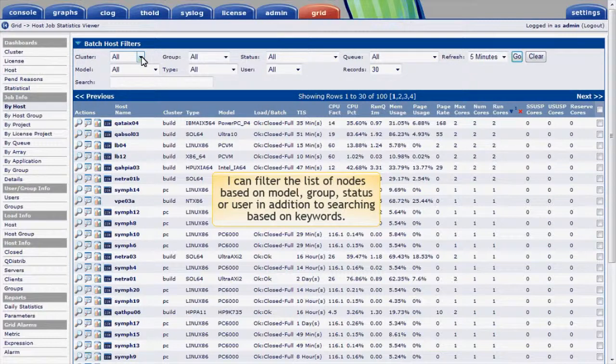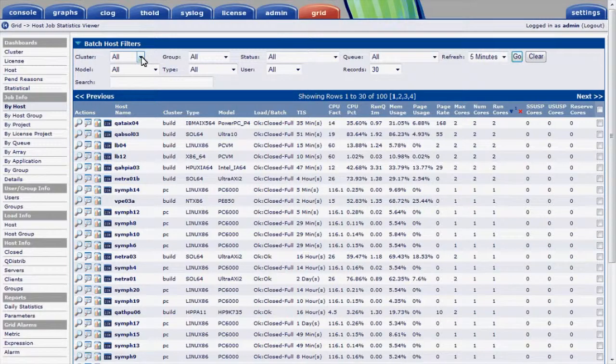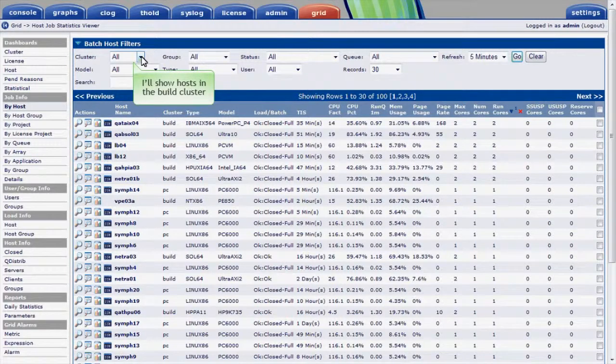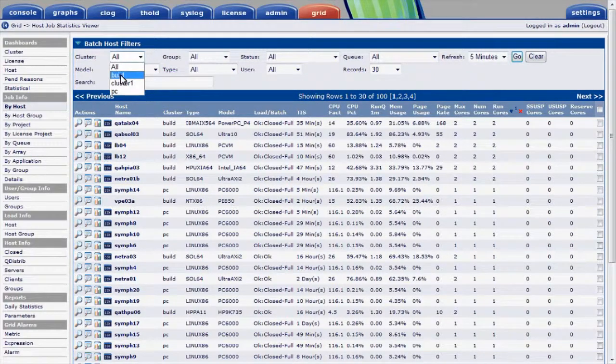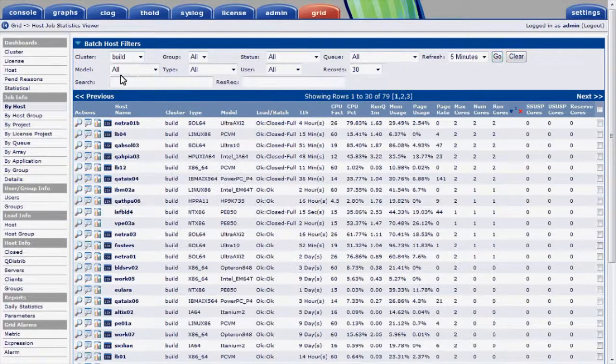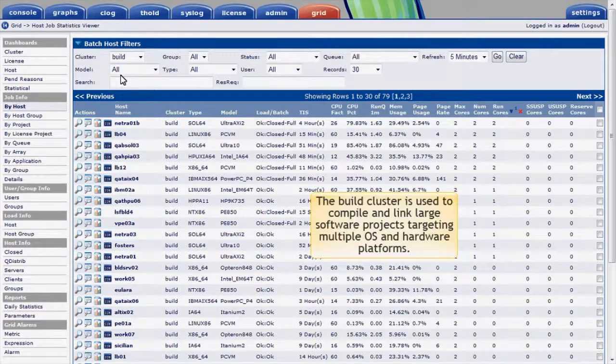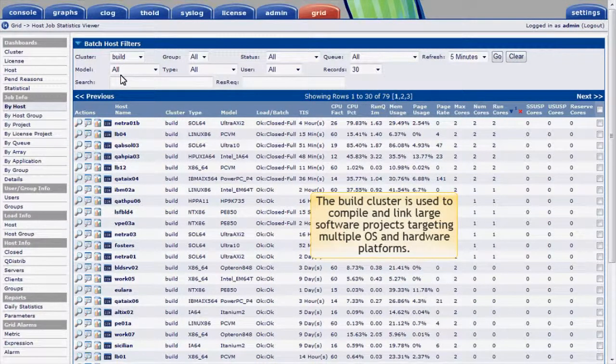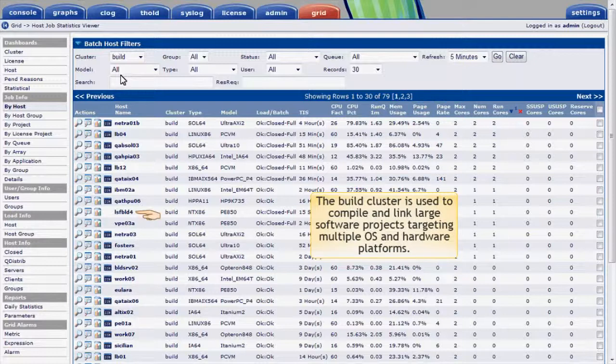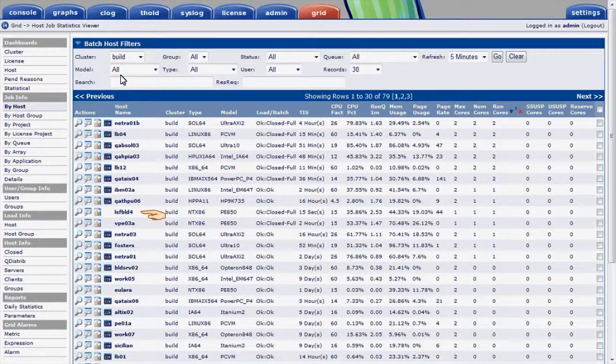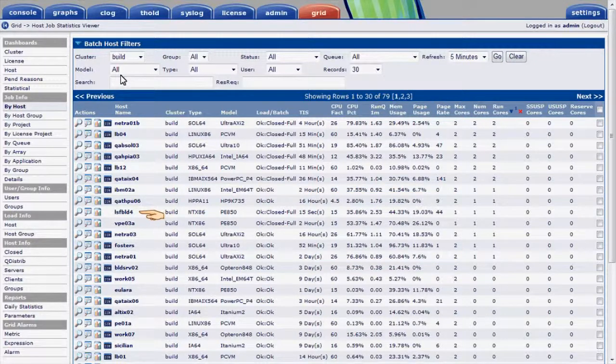I can also search on one or more columns to make the host easy to find, even in large environments. I'll filter this list to see only the hosts that are part of the build cluster. The build cluster is used to compile and link large software projects targeting multiple operating systems and hardware platforms. I'll drill in on a particular Windows host processing jobs.